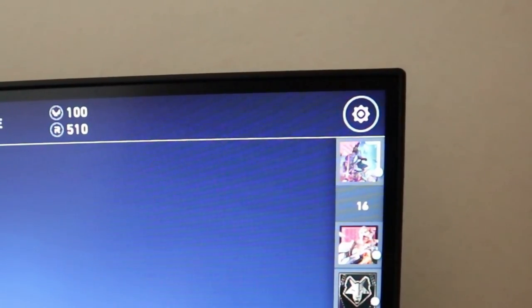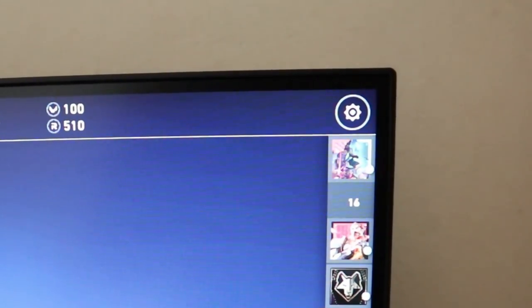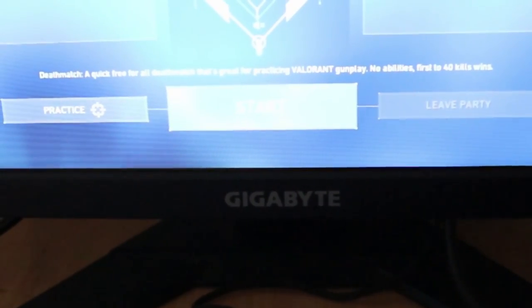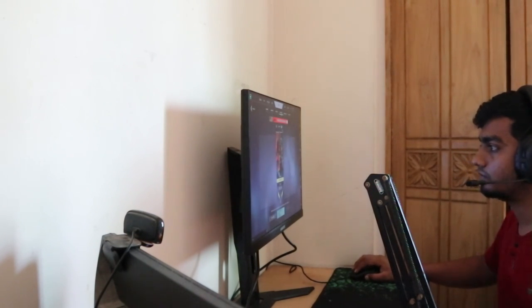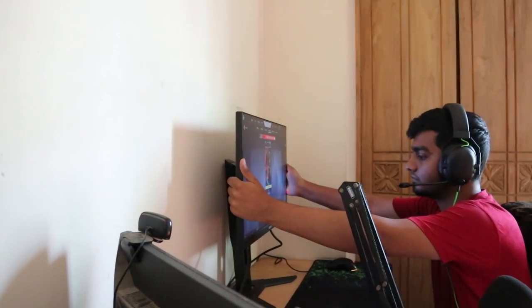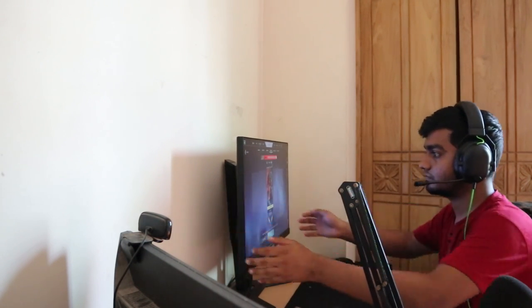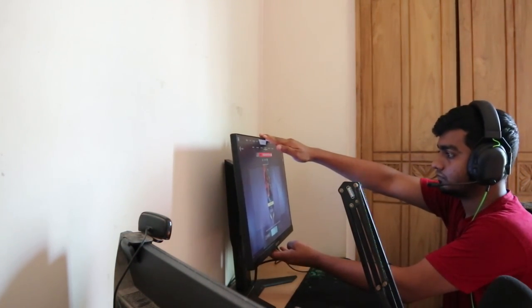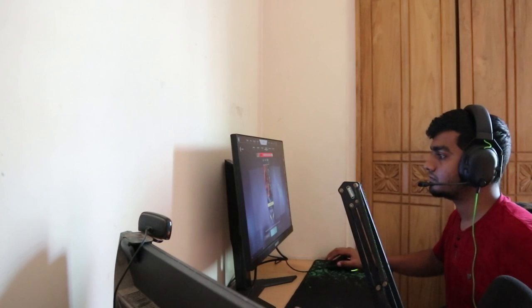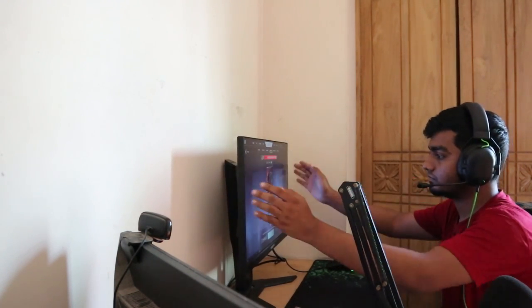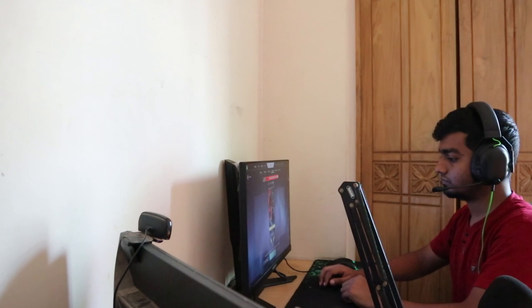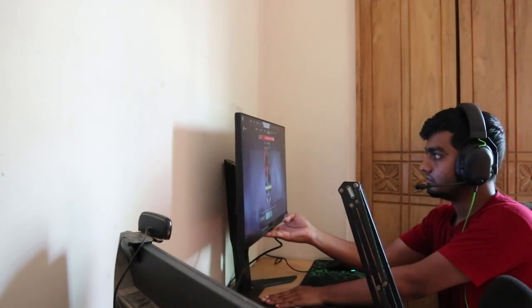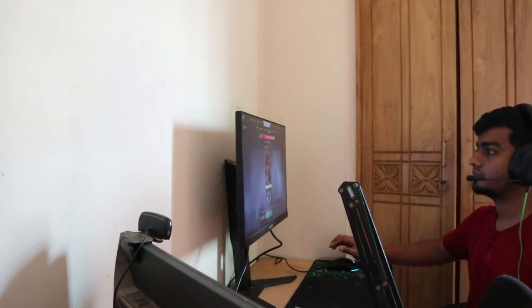The monitor has thin bezels. It's not bezel-less. In the bottom it has a Gigabyte logo which looks cool. The height goes up to this. You can either go too high or too low. And the monitor also swivels up and down which is very impressive in my opinion. The stand was not wobbly though the monitor was very heavy. The stand was very strong to hold it which is pretty good.